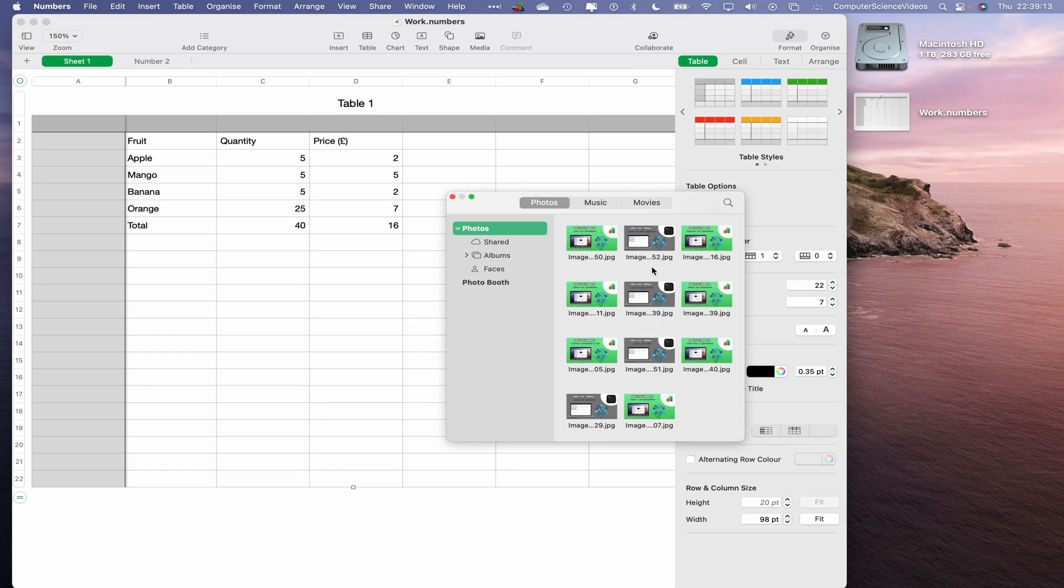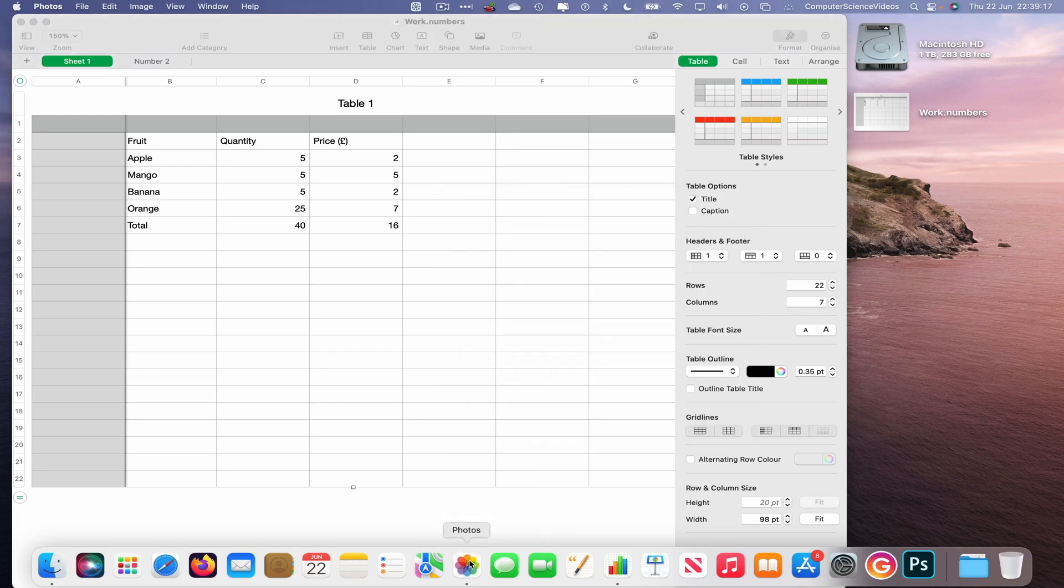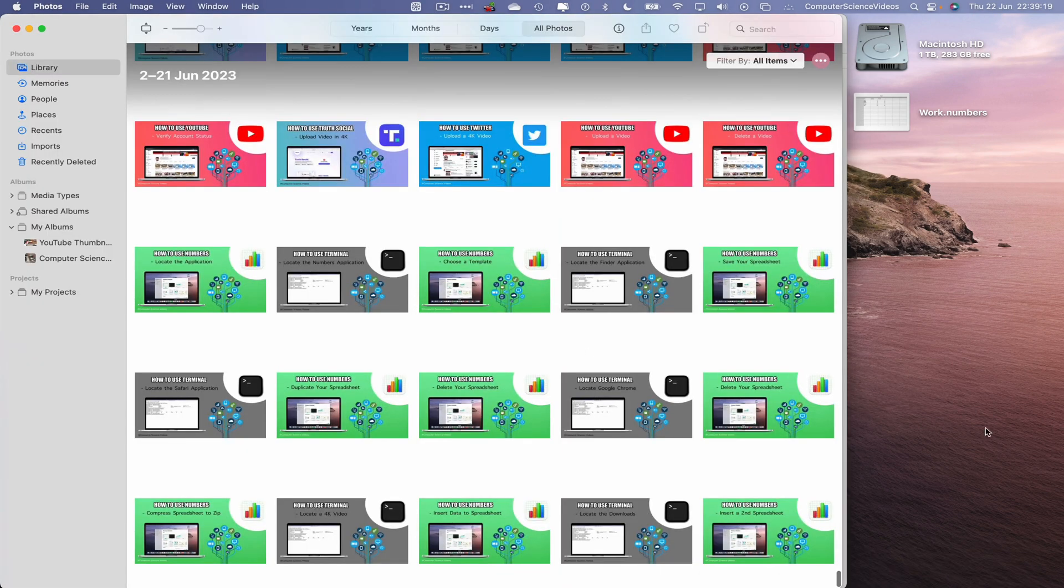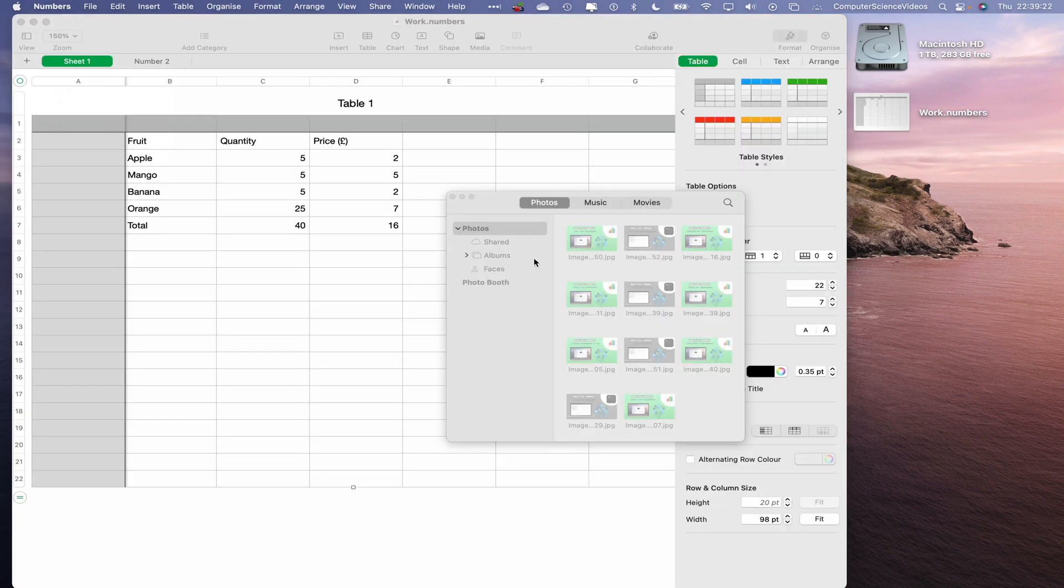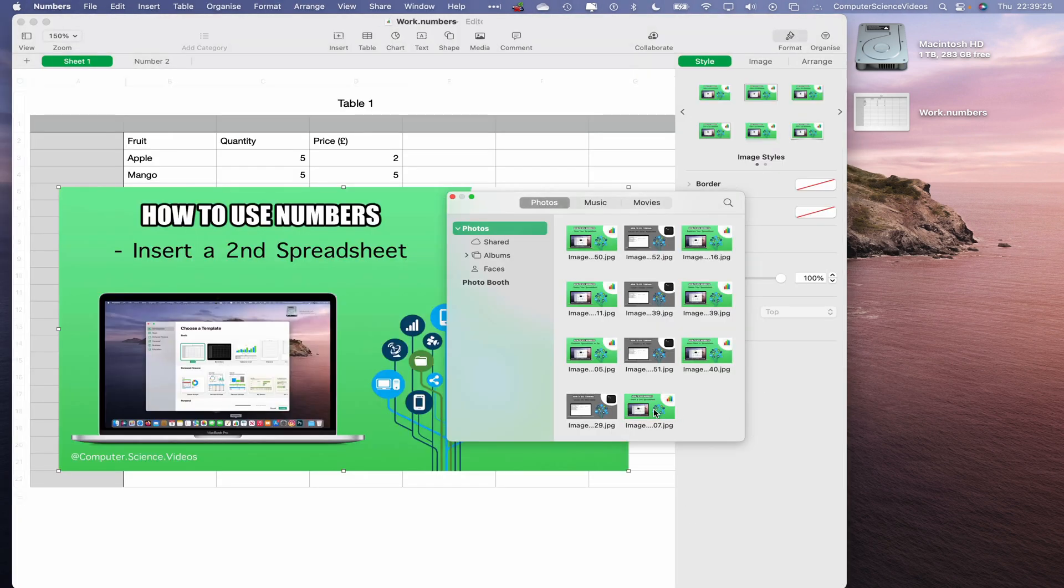If I go now all the way down to the dock, go to the Photos application, and there we go. Let's now quit Photos for the moment. Let's click on the latest image that we have added to the Photos application.